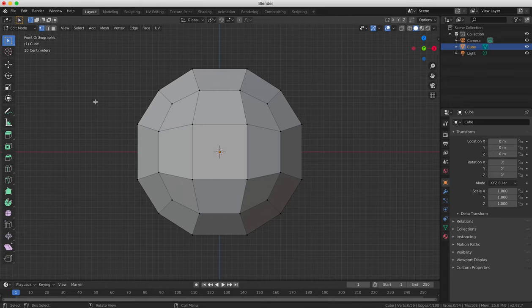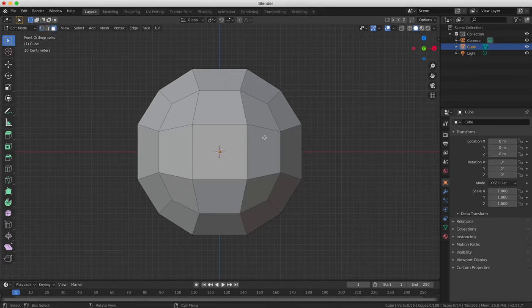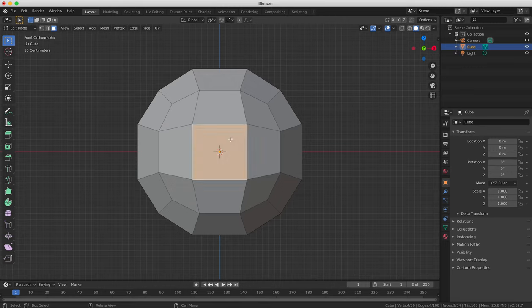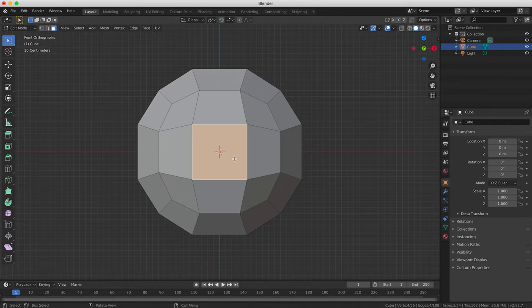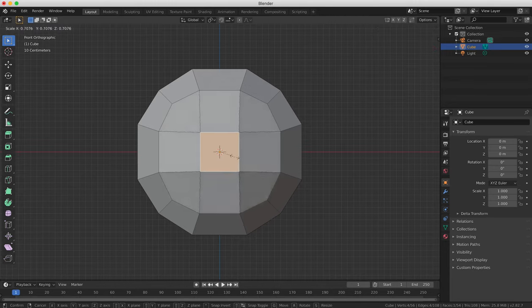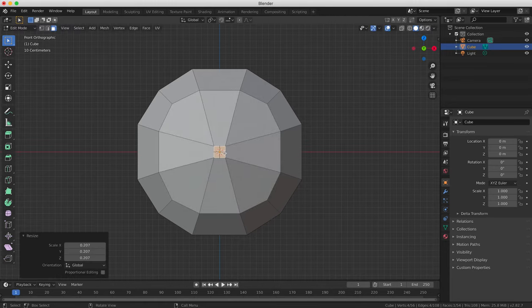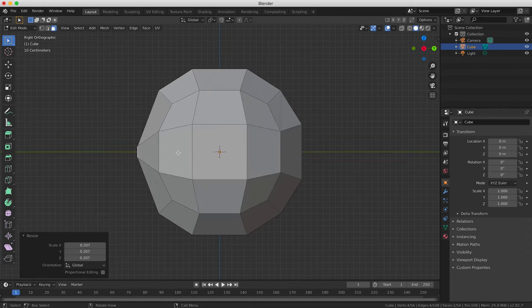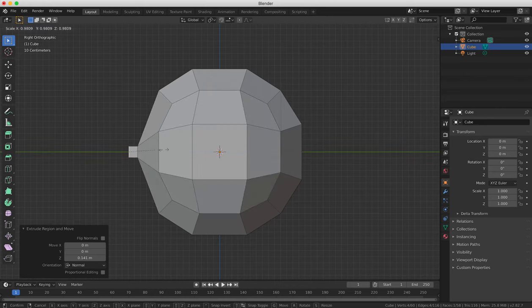Press the 1 key on your number pad for the Front View if you're not already in it. Go back to Face Selection mode and select the face in the center of the object. We're going to create a nose for our cartoon head from this face. Press the S key to scale it down, and then press E to extrude and then S again to create the basic shape of a nose.